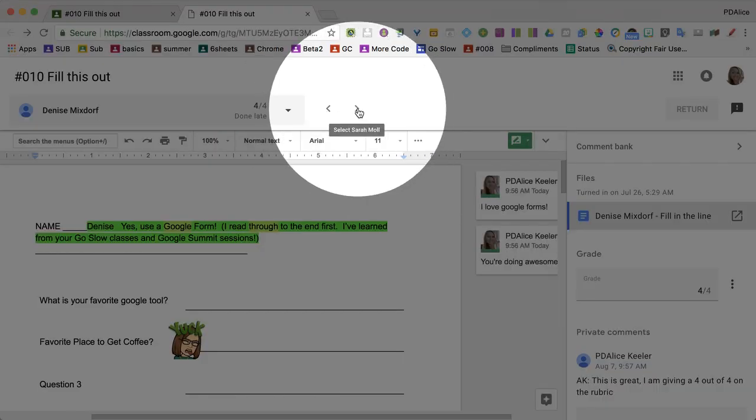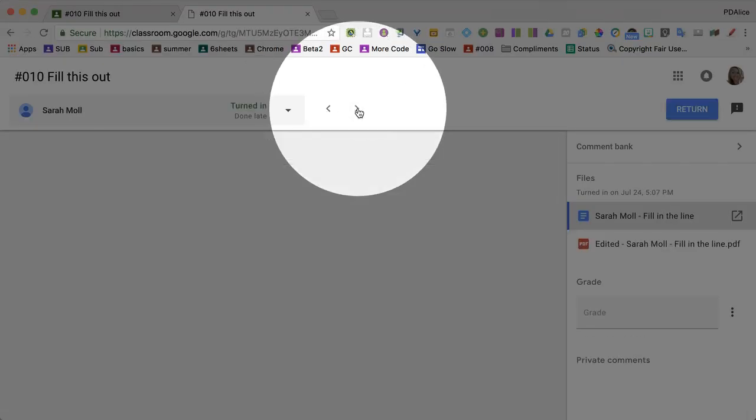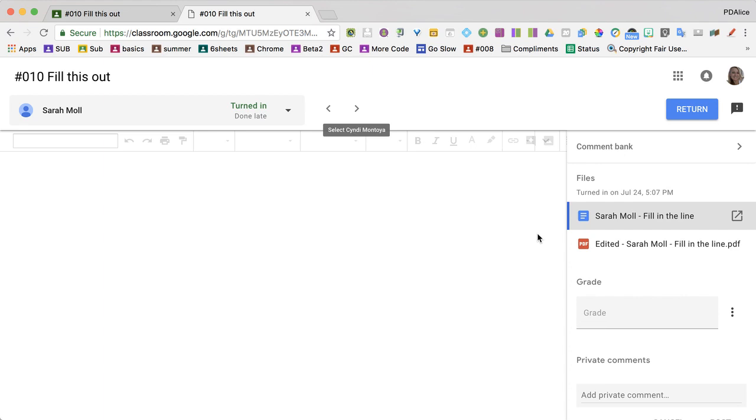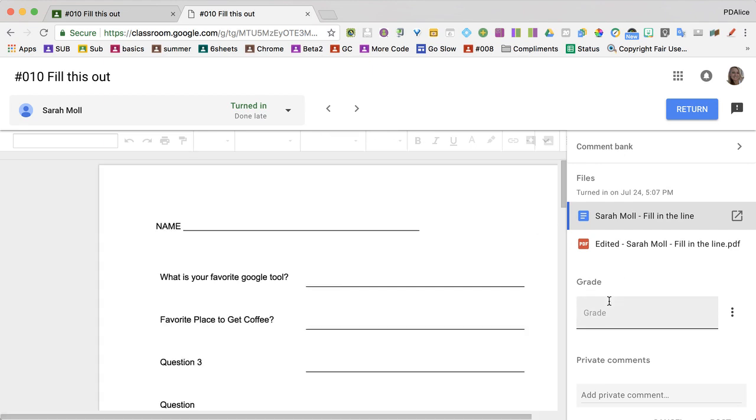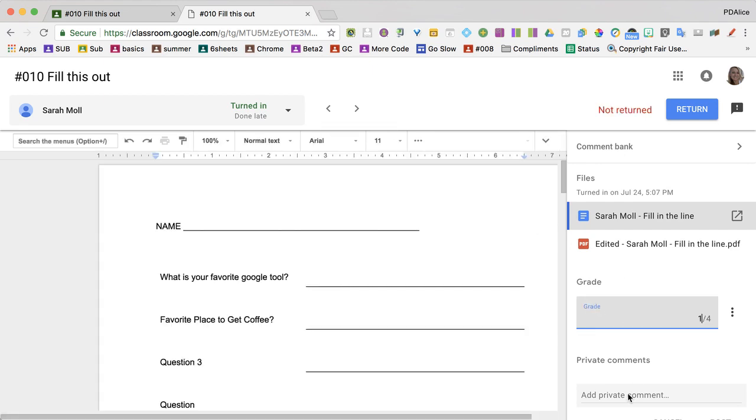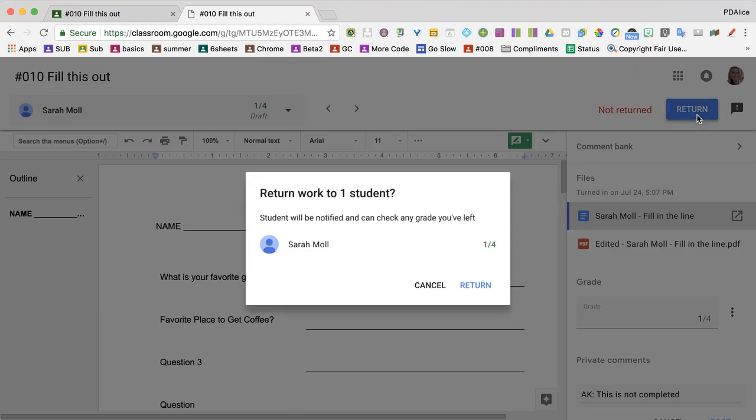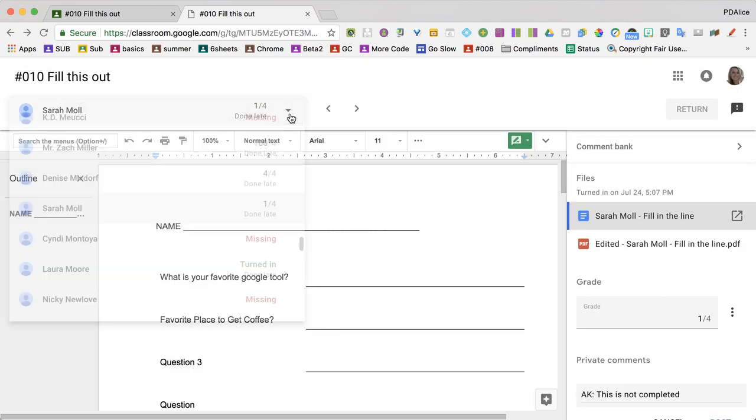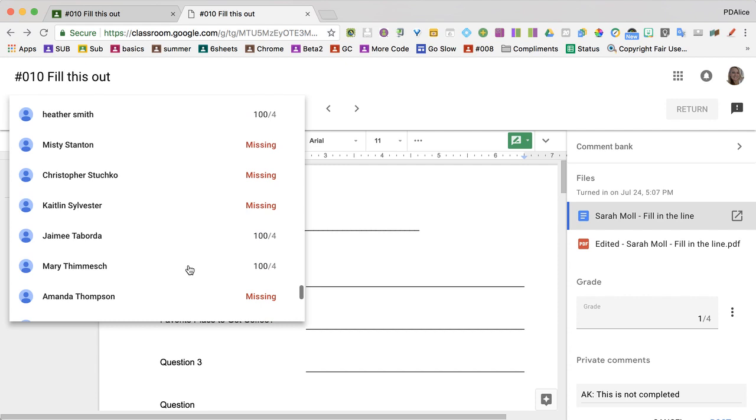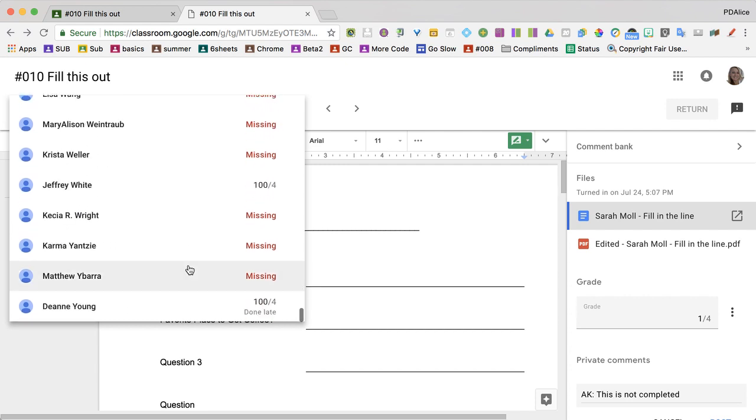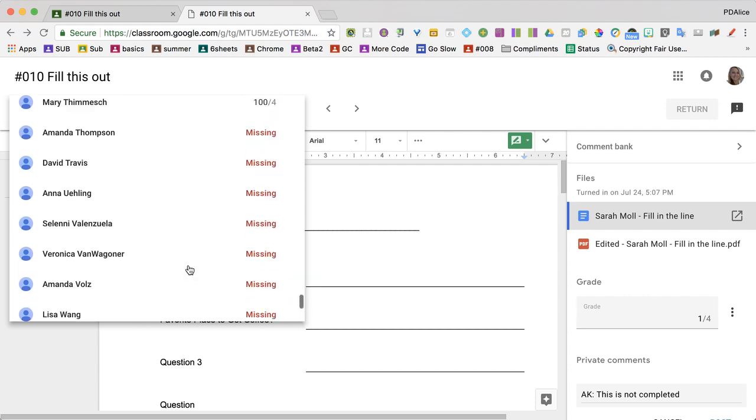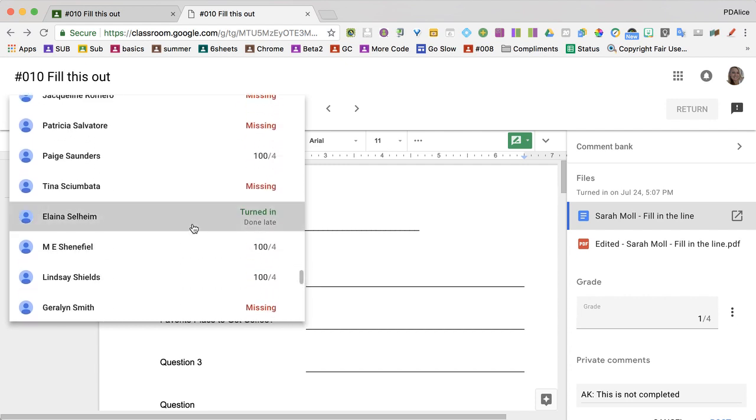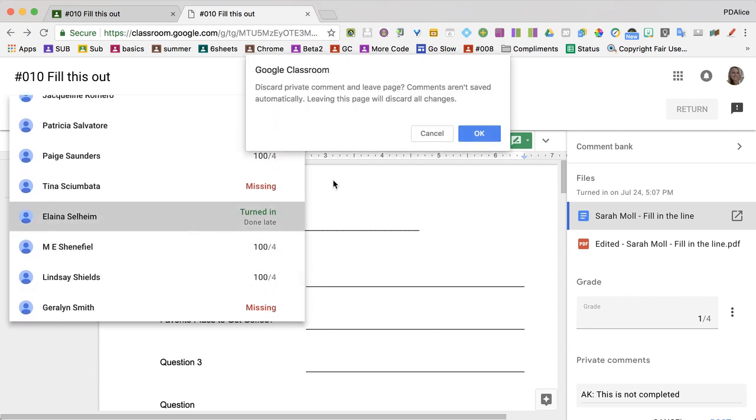Return. And I can click on this drop-down arrow to move to a different student, so I can choose who I need to assess next.